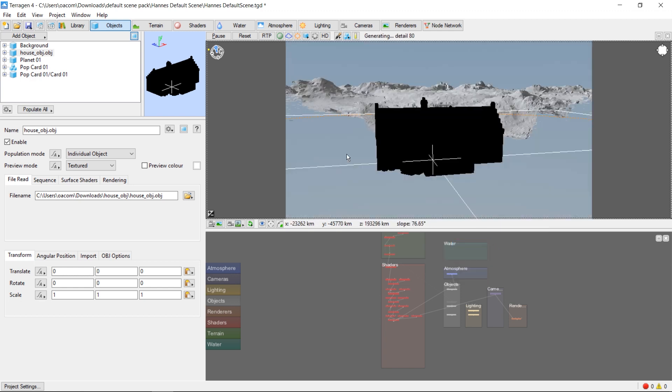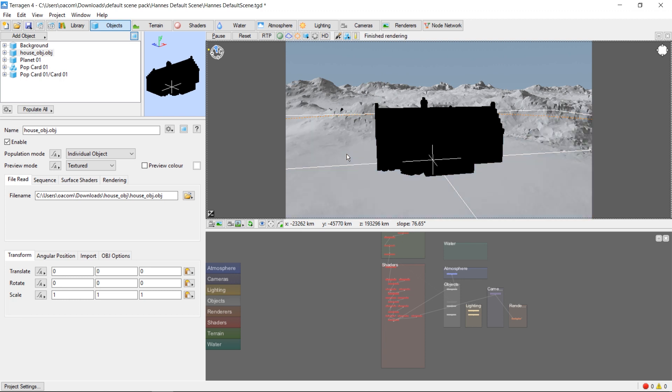Okay, so now our house is showing up, but it's completely black. Terrigen often has trouble with object textures, and it can take some work to get them to show up correctly.